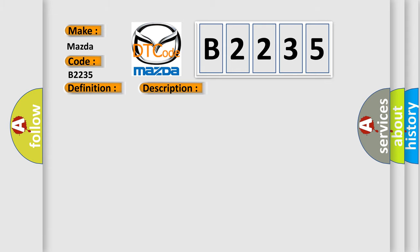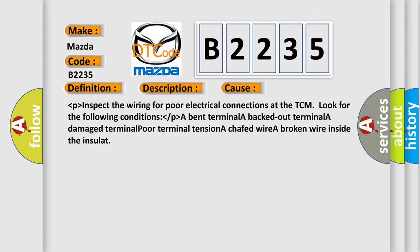This diagnostic error occurs most often in these cases. Inspect the wiring for poor electrical connections at the TCM. Look for the following conditions: a bent terminal, a backed out terminal, a damaged terminal, poor terminal tension, a chafed wire, a broken wire inside the insulation.